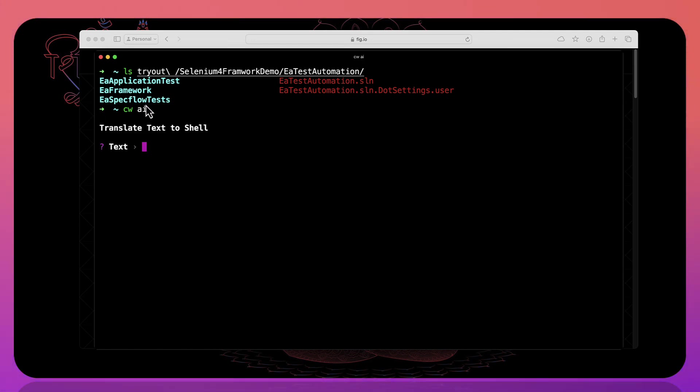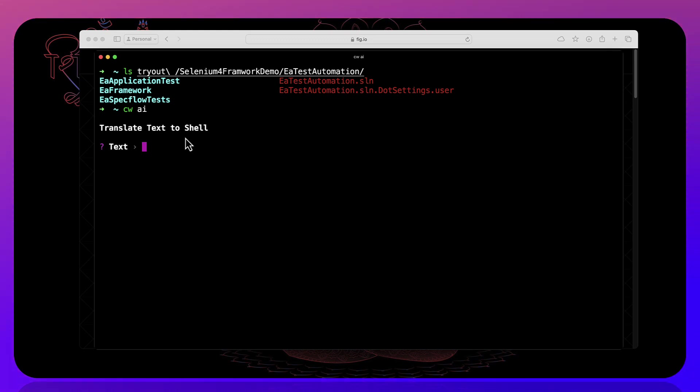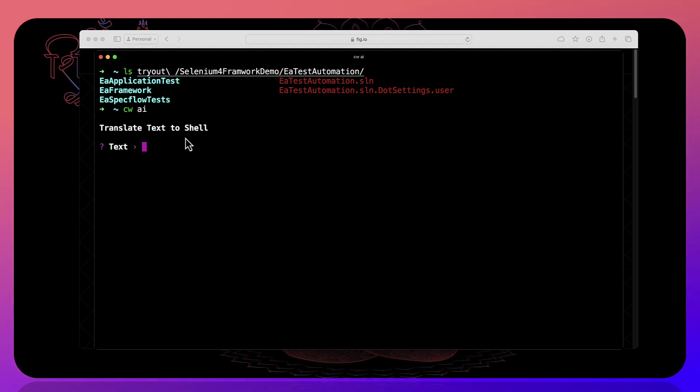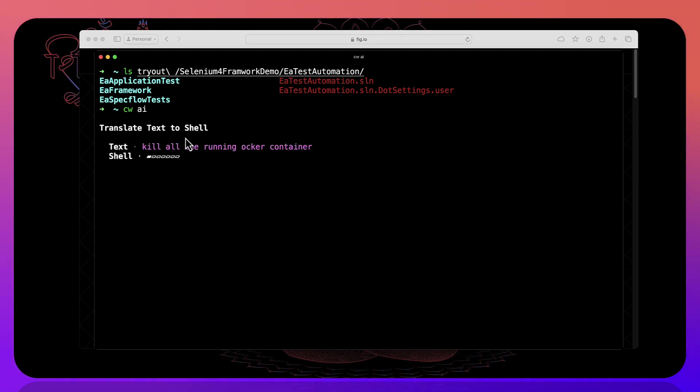So once you hit enter over there it's going to ask you to translate a text to a shell command which means you can just tell like a natural language and then it's going to give you the command for you. For example, I want to kill all the running docker container.